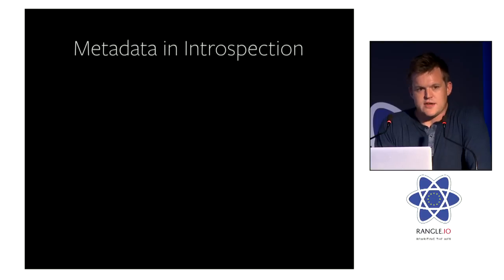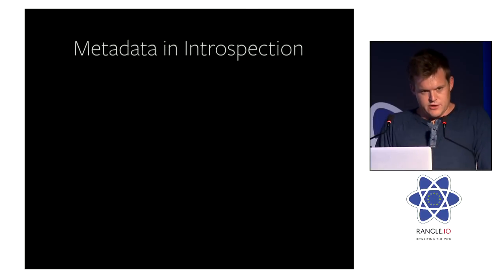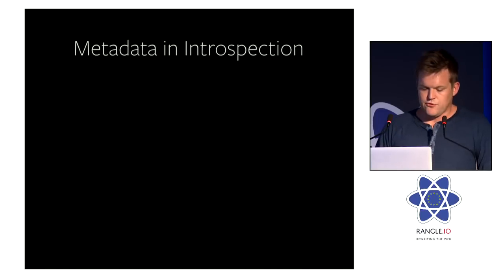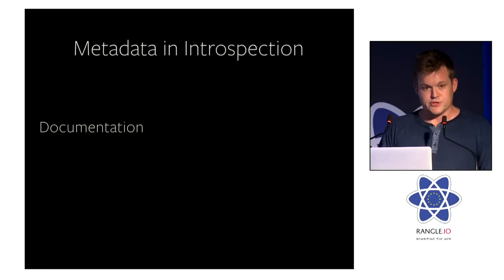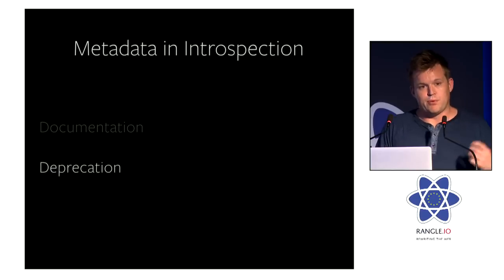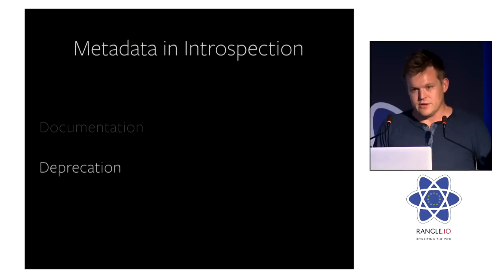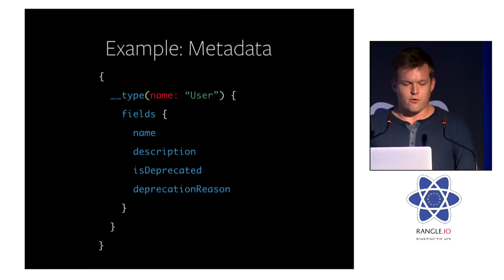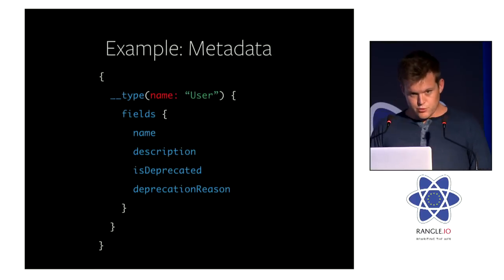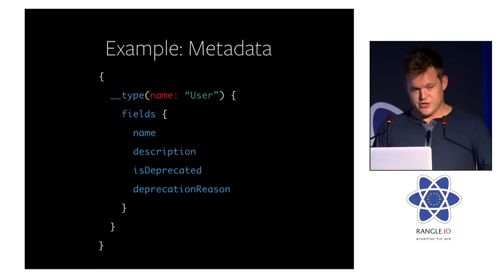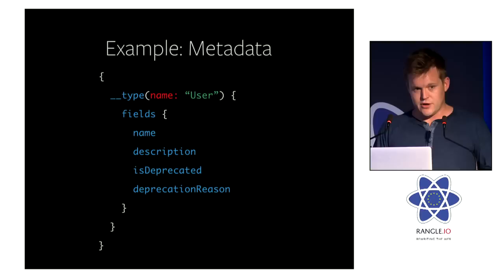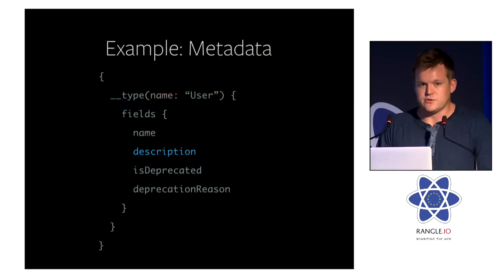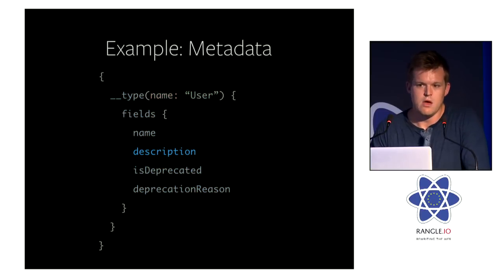So one of the interesting things about introspection is that we can put other information in it. For example, we put documentation in it. And we also put deprecation information into the types, into the introspection system. So for example, we could query all the fields and understand their description and whether or not they're deprecated. So why is this useful?